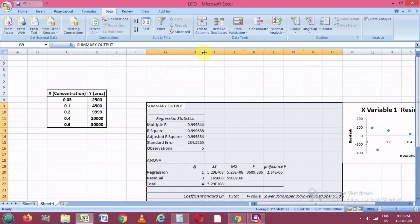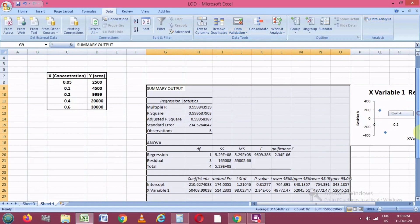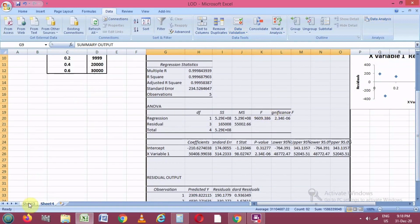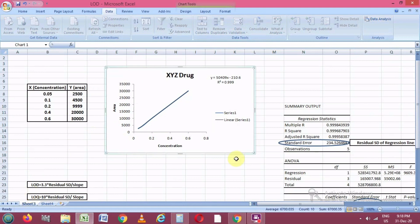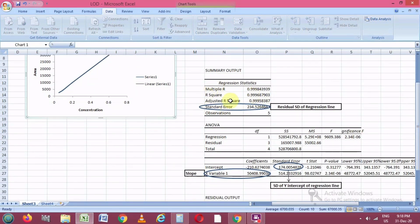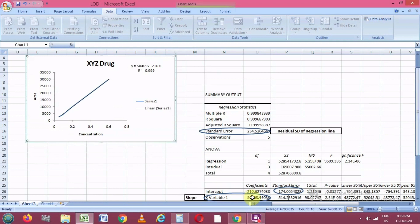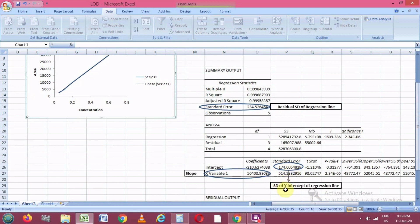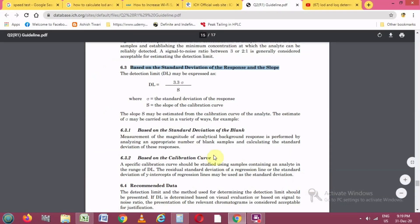Now we have all the regression values needed to calculate the LOD and LOQ. These values are the same as obtained in the first Excel sheet. There are three main values to calculate LOD: the first is the standard error, which is the residual standard deviation of the regression line; the second is the slope, which corresponds to the slope from the y = mx + c equation; and the third is the standard error of the y-intercept of the regression line.